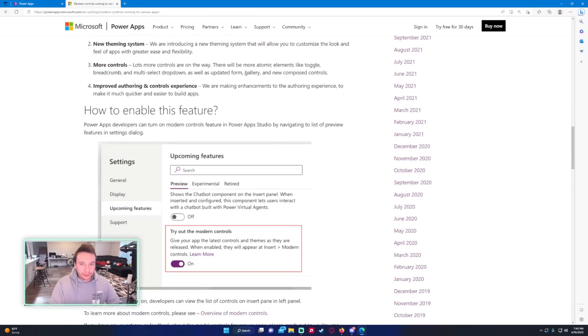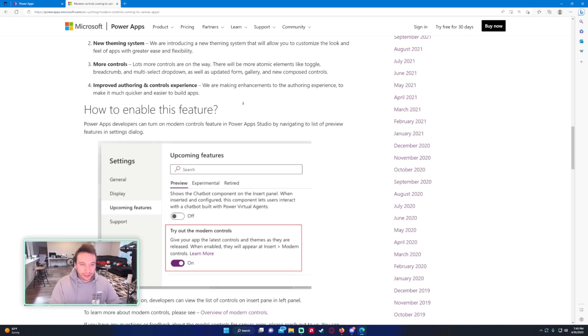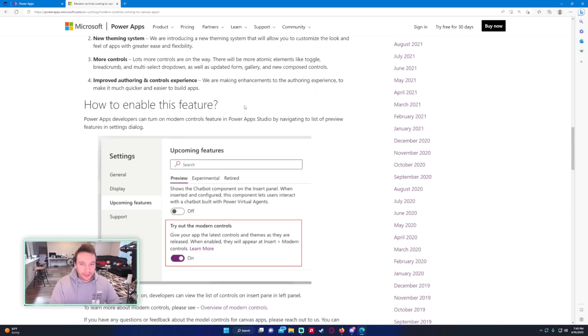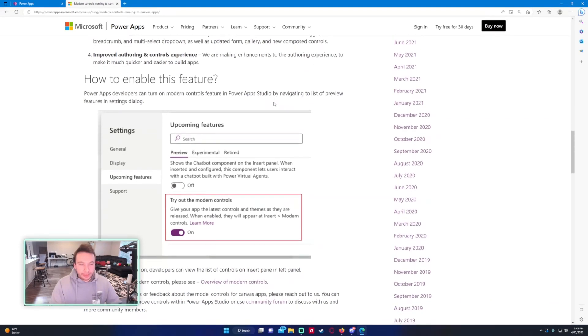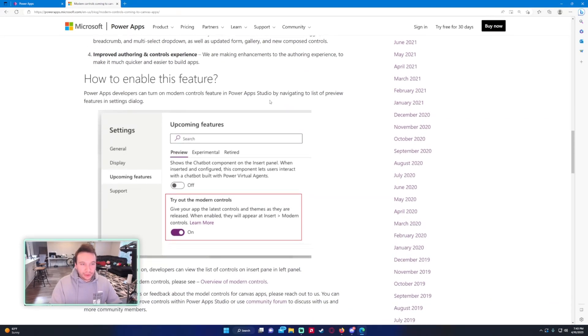Color and font, that's already in there. New theaming system, changing the look and feel of apps with greater ease and flexibility, more controls. That'll be cool. Toggle, breadcrumb, multi-select drop down, the form gallery, new compose controls, improved authoring and control experience. They just want to make it easier and quicker to build apps which is always good.